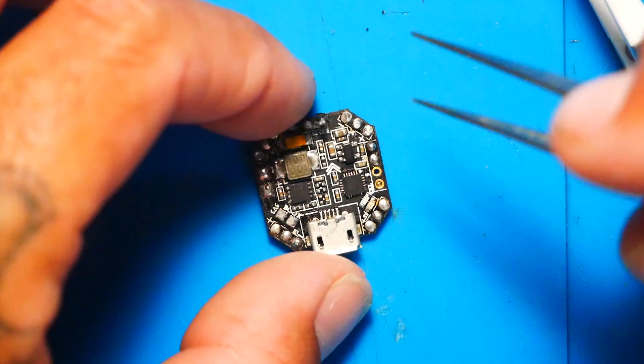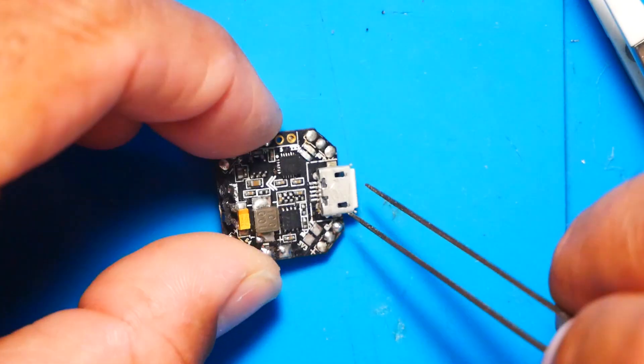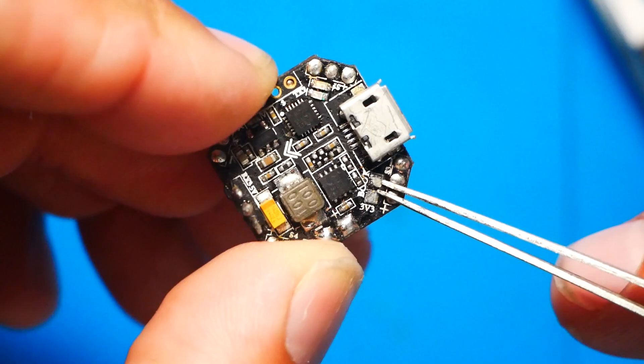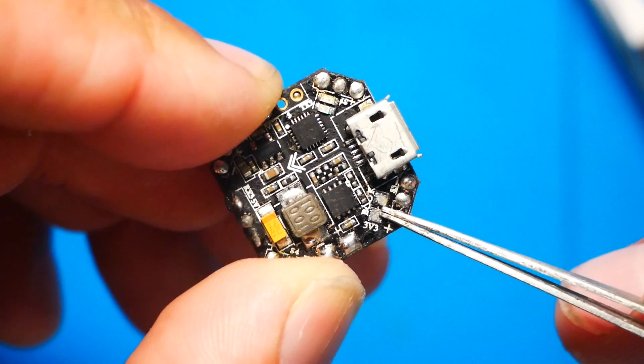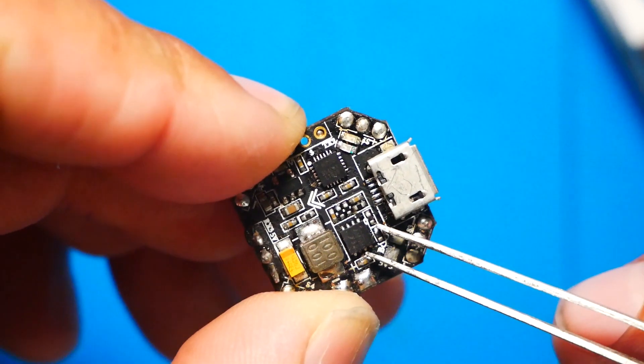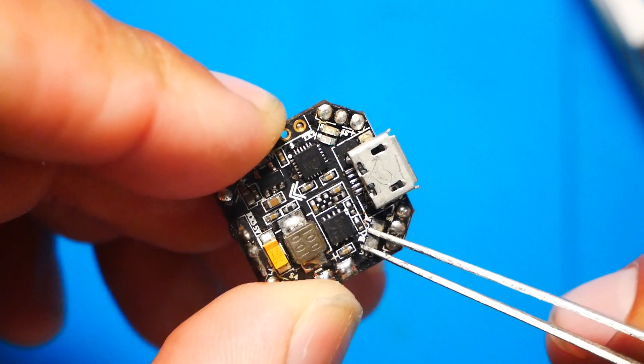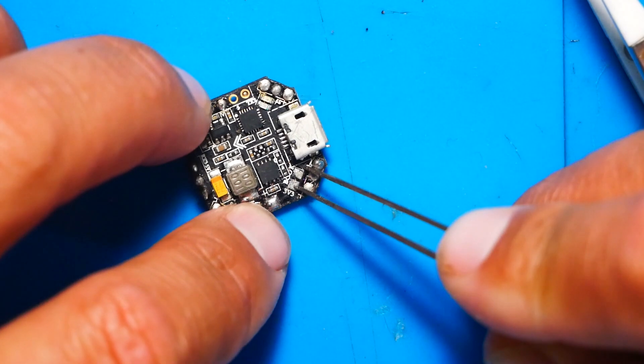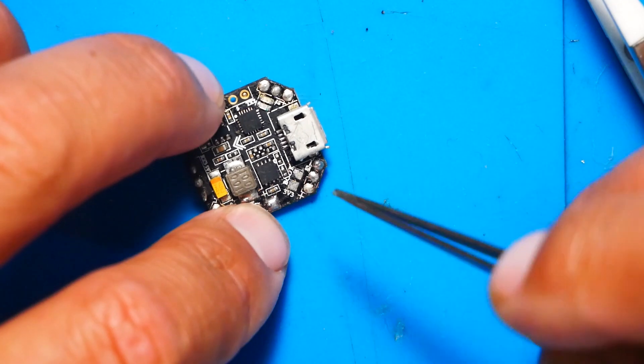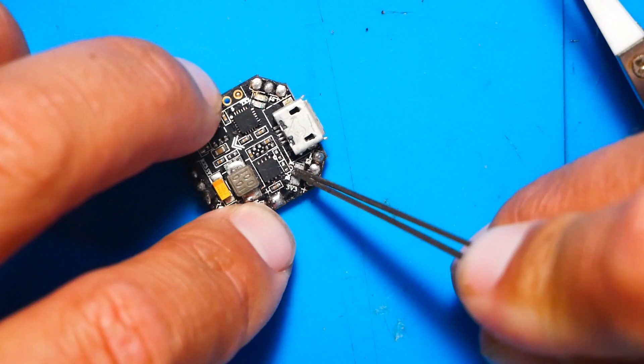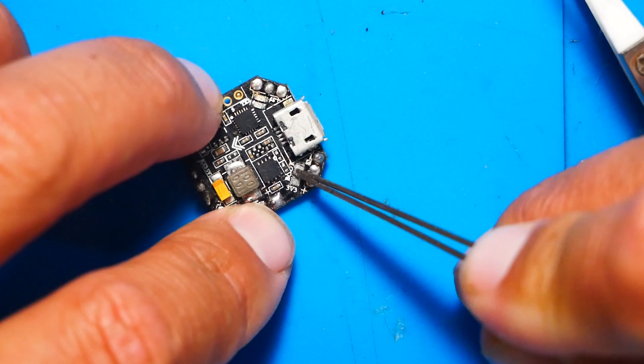Well, what you can find is you'll find where it'll actually say the words boot. Right here where it says boot. That lets you know that these two right here are the boot pads. So you have two options here. Option one is you take a bead of solder and you solder it across. You bridge it. So what you're doing is you're making continuity from here to here by filling it with solder.